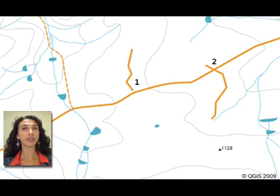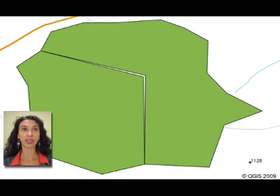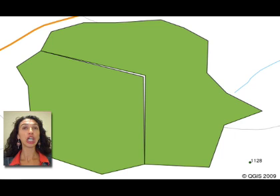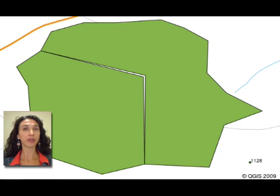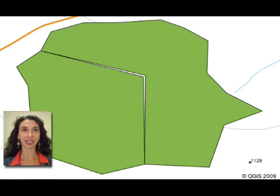There are different types of topological errors. Overshoots, undershoots, and slivers are all topological errors that we discussed in topic 2. Topological errors in general break the relationship between vector features. These relationships need to be fixed to get accurate analysis results.